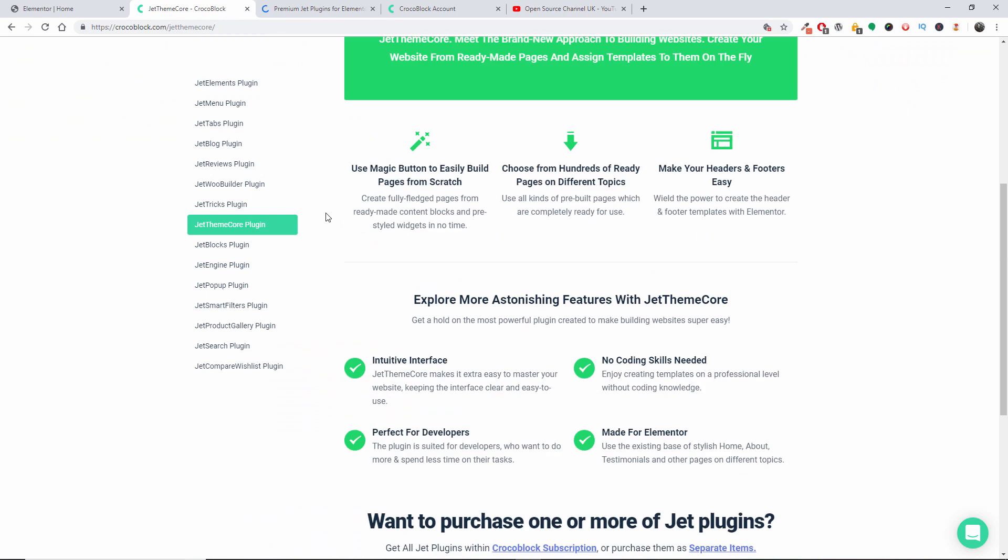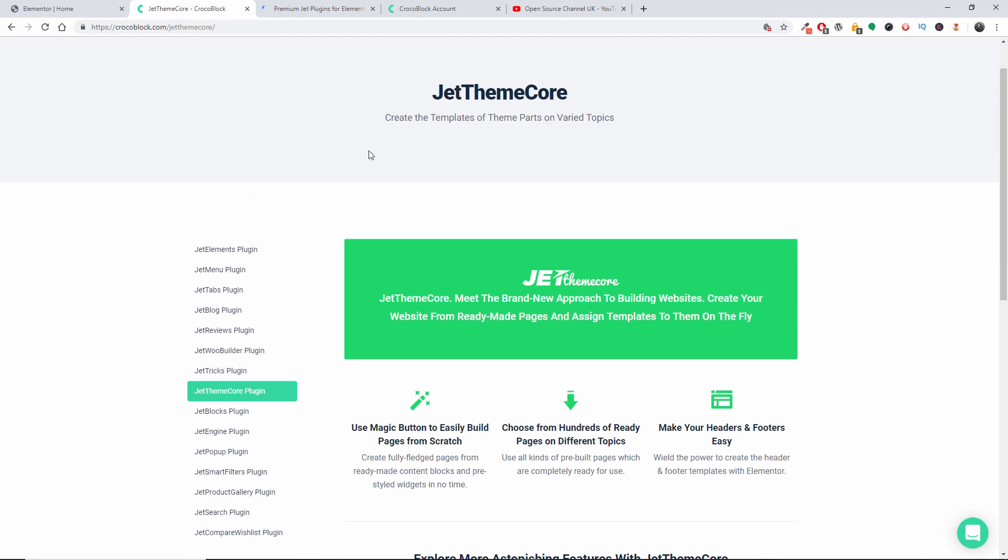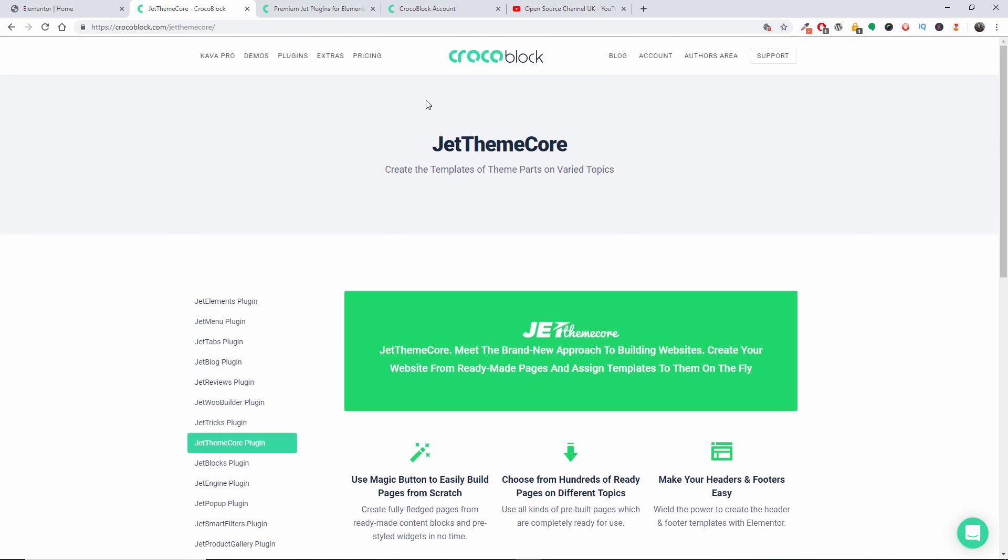I do have an affiliate link. If you do buy using that link, you won't get charged extra but I will get a little commission so I can buy more stuff from other companies as well so I can bring you more tutorials. Thanks again and I will see you next time.